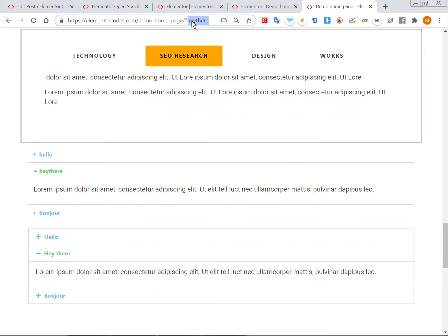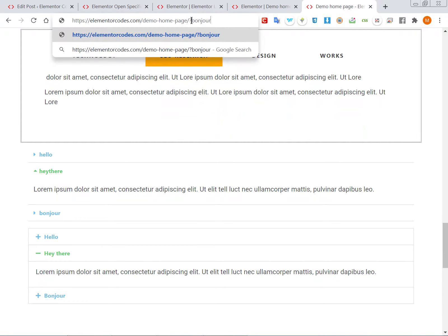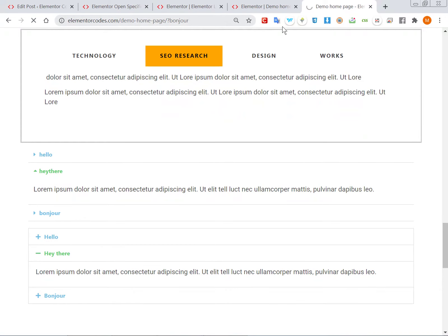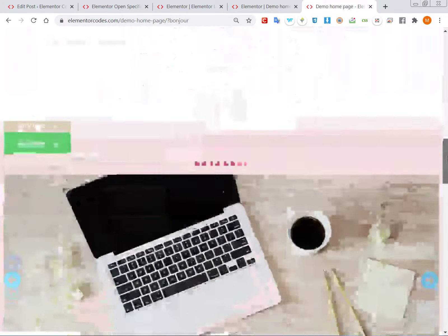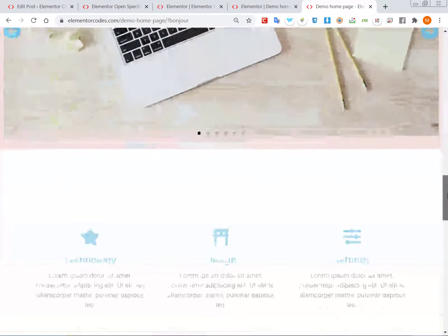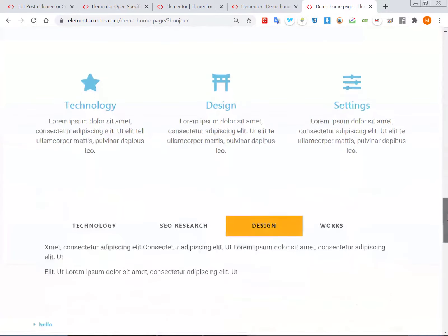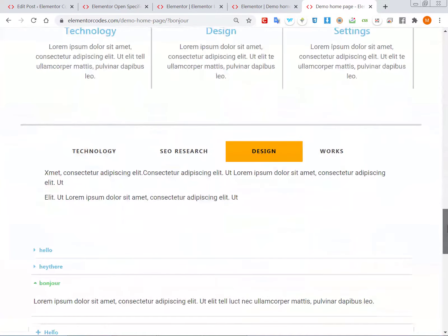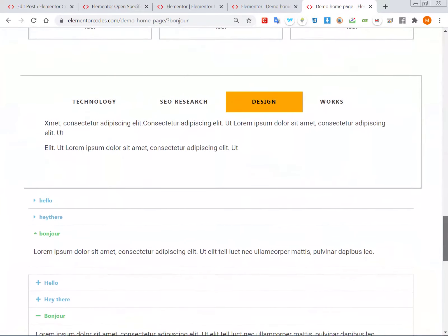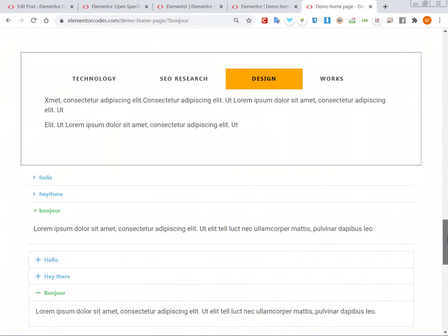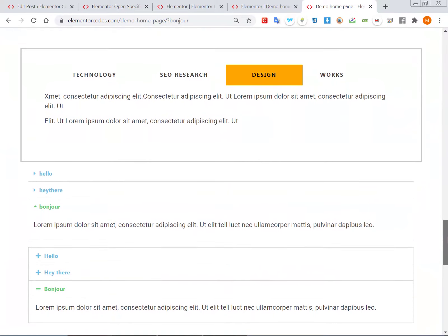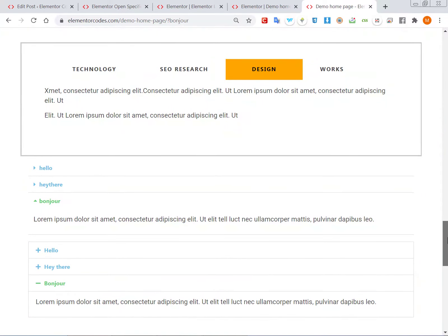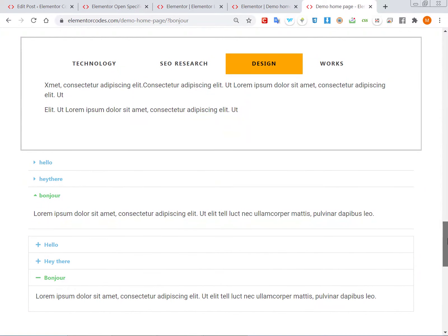...the string 'Bonjour' – because why not use some French – now you can see they all have their third element open.